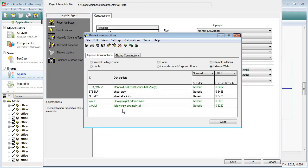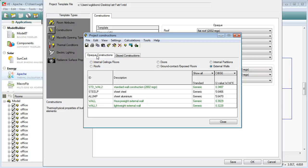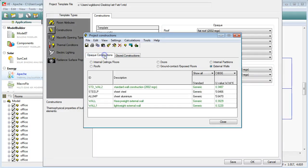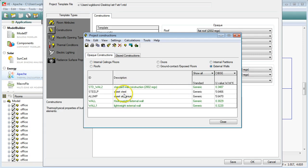The construction types are split into two different categories. Opaque constructions which are things you can't see through, so solid objects like walls, ceilings, floors, doors, that type of stuff, and glazed constructions which is going to be your roof lights and your internal and external windows. We'll just go back to Opaque and select external walls over here. Right now you can see that we've got five different versions of an external wall.